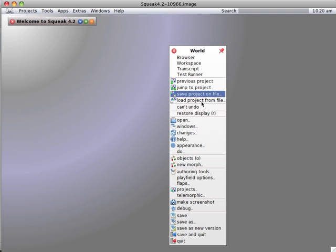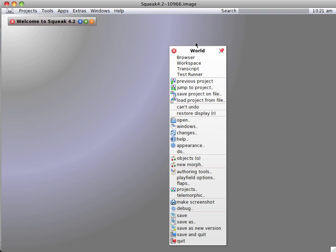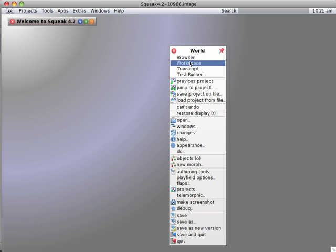The world menu has many, many choices. We're going to open up the most used choice of all, the workspace.